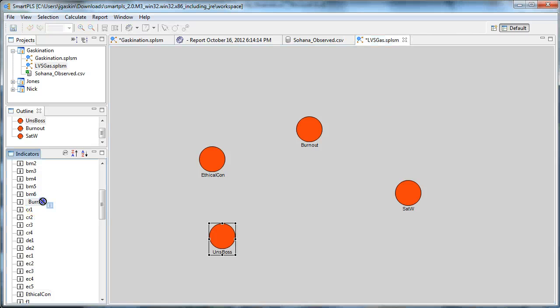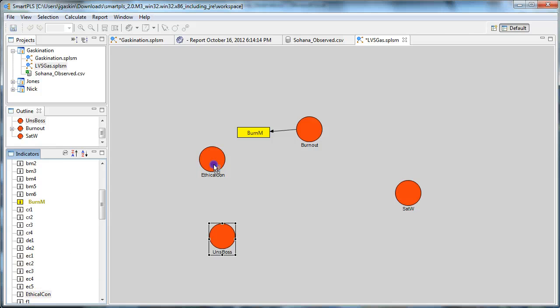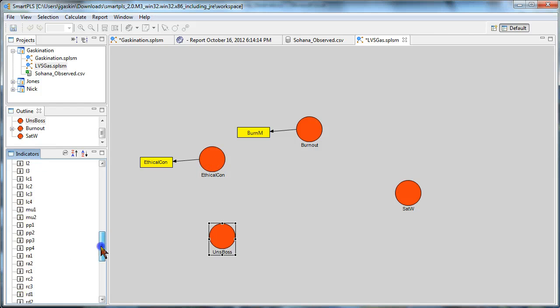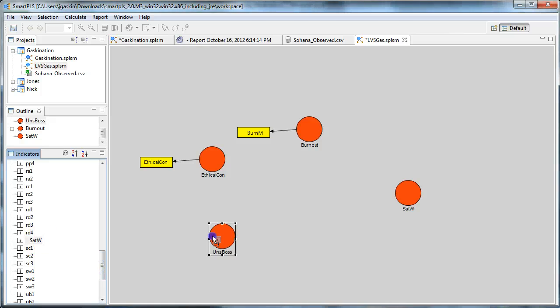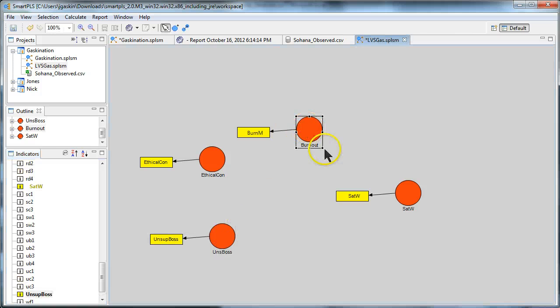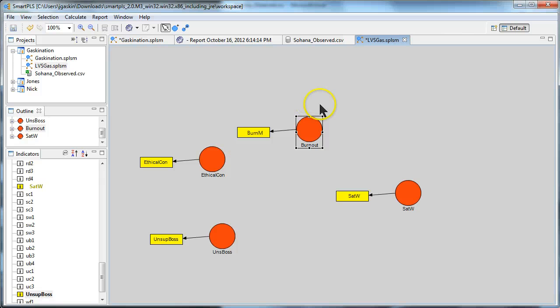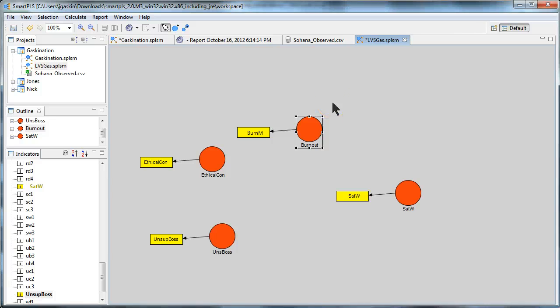Okay. Now we're going to just do this single indicator. These are the latent variable scores. We're going to drag those in to these new constructs. Satisfaction with work, and unsupportive boss. Okay. This one, this burnout from management, it was a second-order formative construct in the first step of this analysis. Now it's a first-order reflective construct, but it's taking into account those second-order formative values. So we're good.